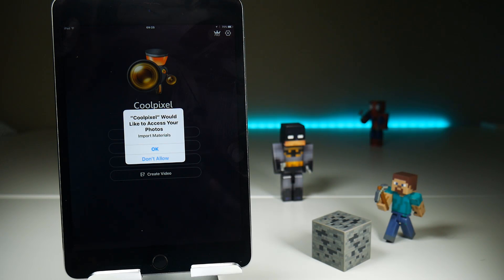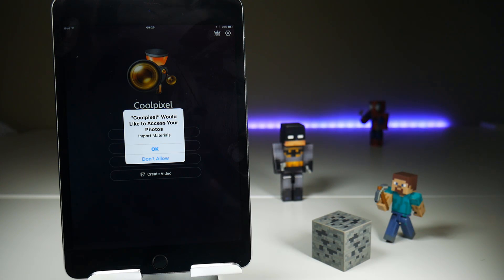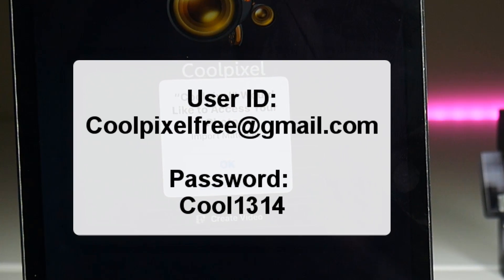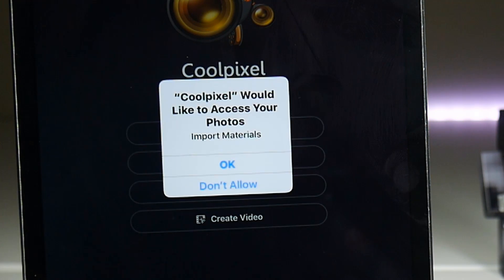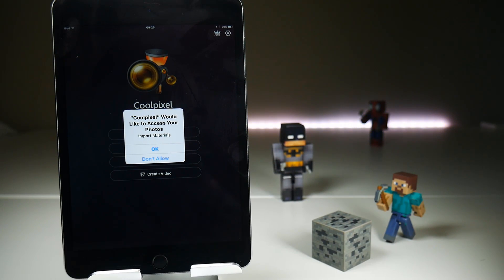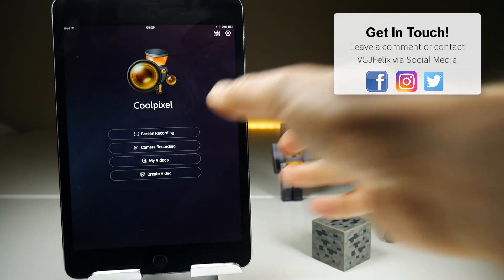Also, if you launch the application you might not be able to get into it without putting in a username and password. I think this is just to do a pseudo login to the App Store to get the application, but it doesn't change your App Store credentials — it's just specifically for this app. The login details are: your Apple ID is coolpixelfree@gmail.com and the password is Cool capital C 1314.